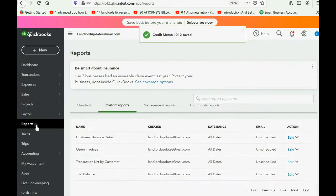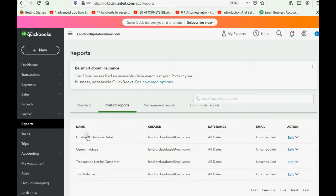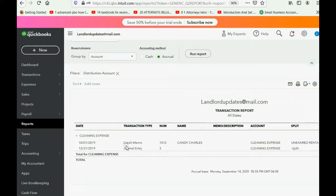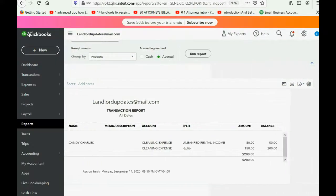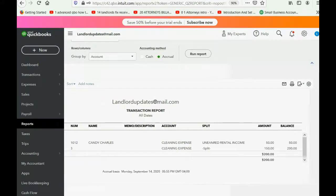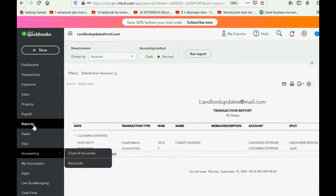When we go to Reports, Tenant Balance Detail, look at Candy. You see, Candy has a minus, meaning we owed her $3,900 in future rent services, and now we owe her slightly more as a result of the fact that she cleaned for us. But if we click Reports and go to the Trial Balance, you will see that cleaning expense actually increased, because we gave money to the tenant for performing the service of cleaning.